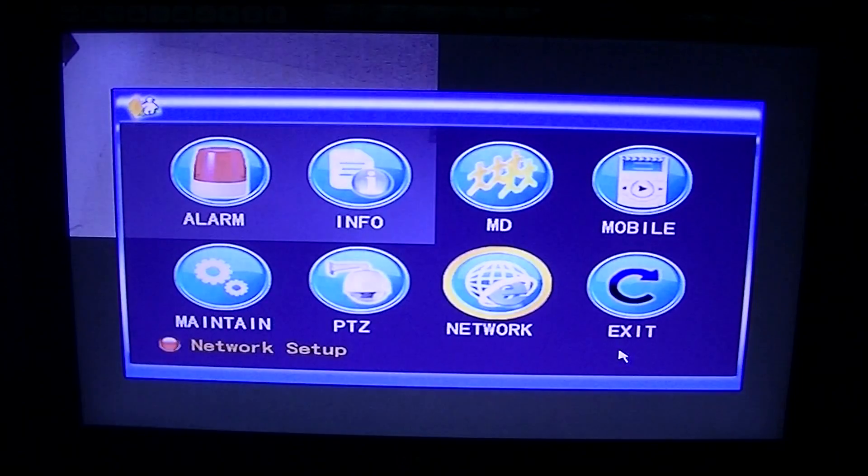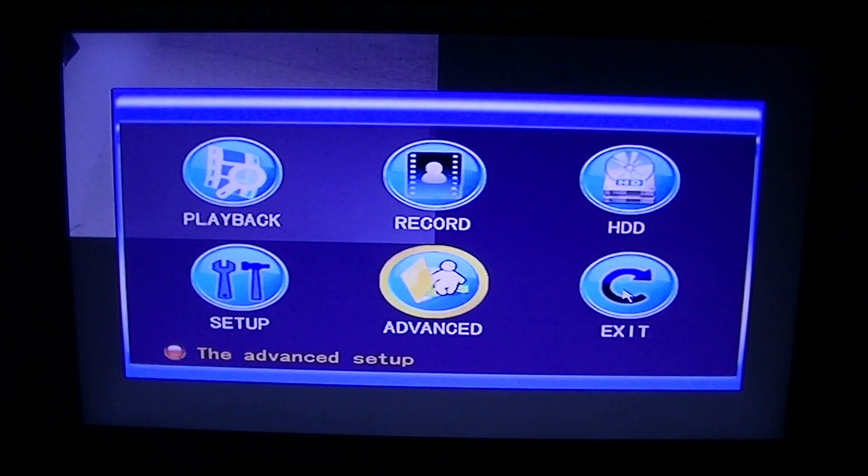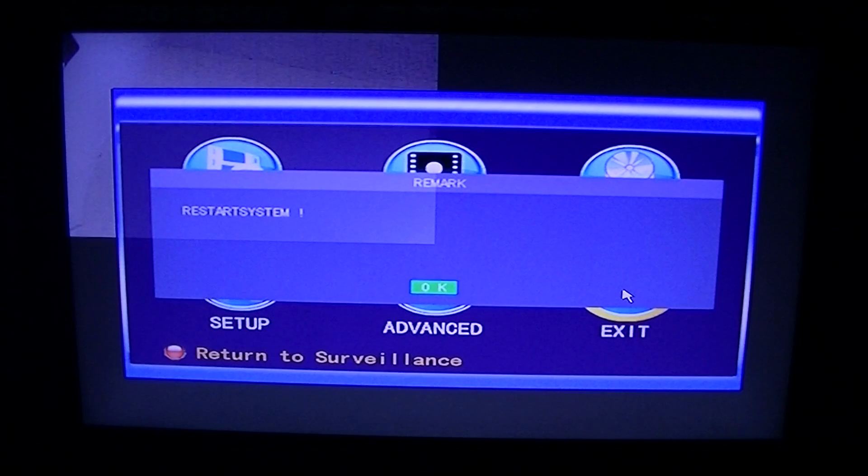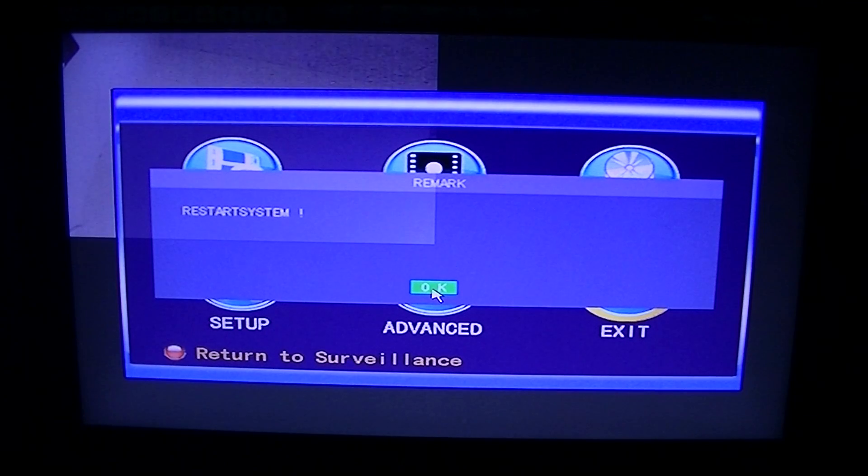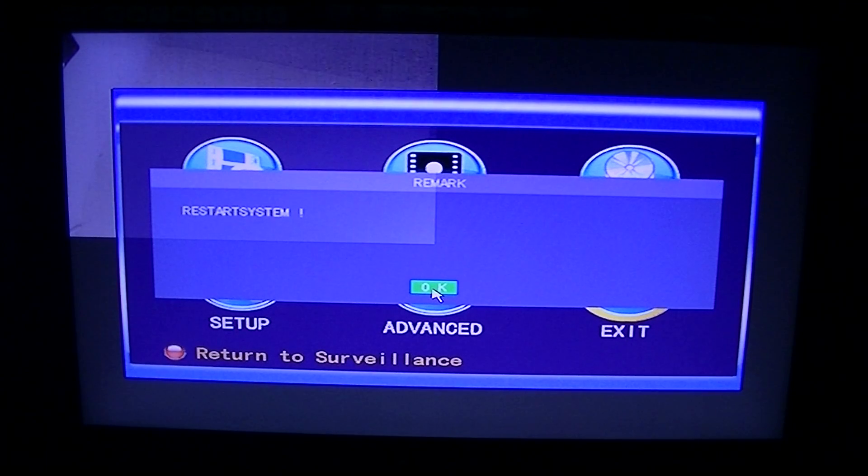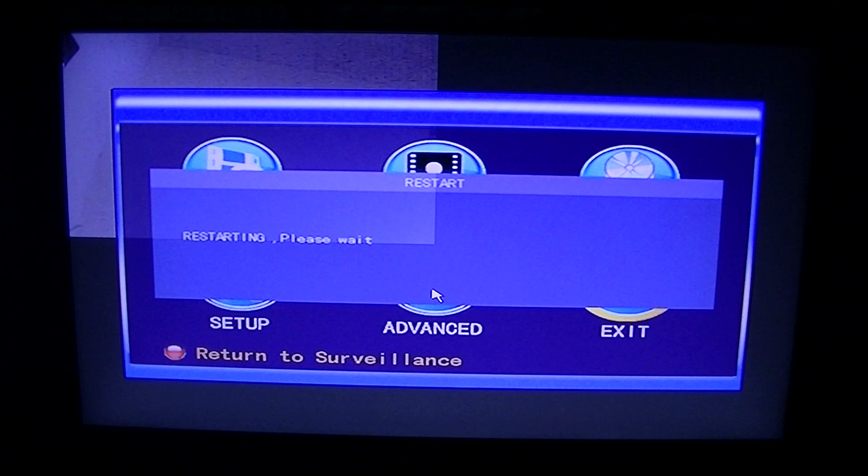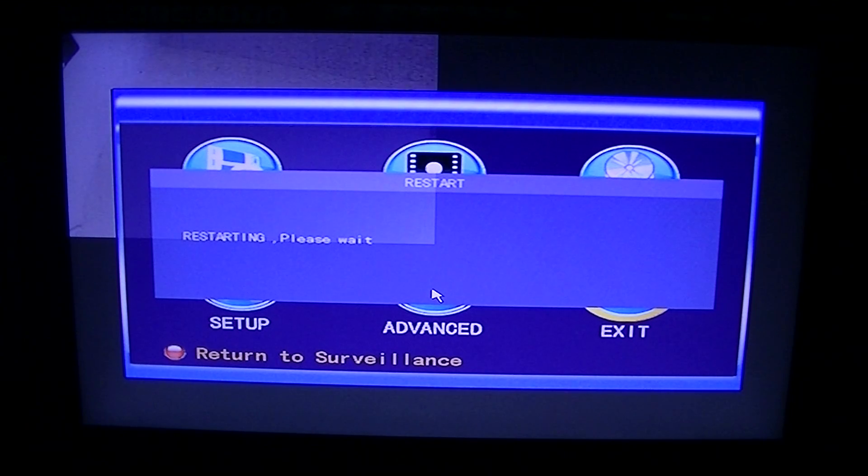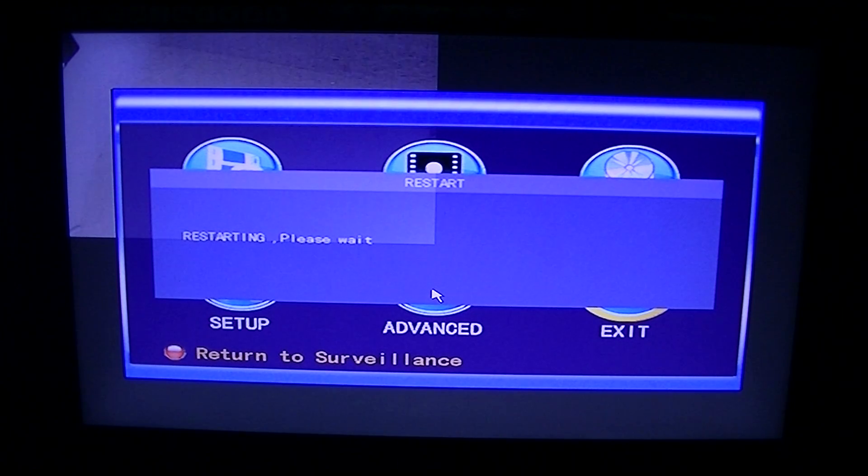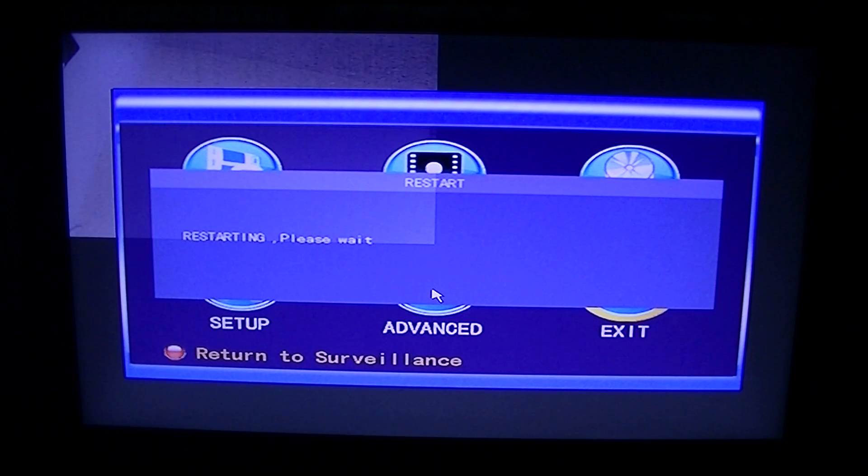You can just exit out there and exit out of the menu system. It'll just ask you to reboot the machine, and you just press OK, and the DVR will reboot. That's how you set the static IP for your local area network on your DVR.